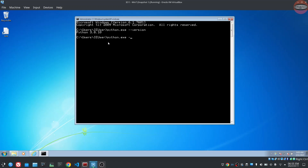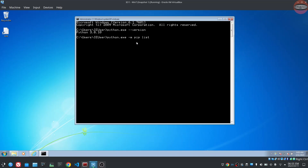Type python -m pip list to list installed packages. Type the command and then type packages. Packages can be added and managed through the package manager.